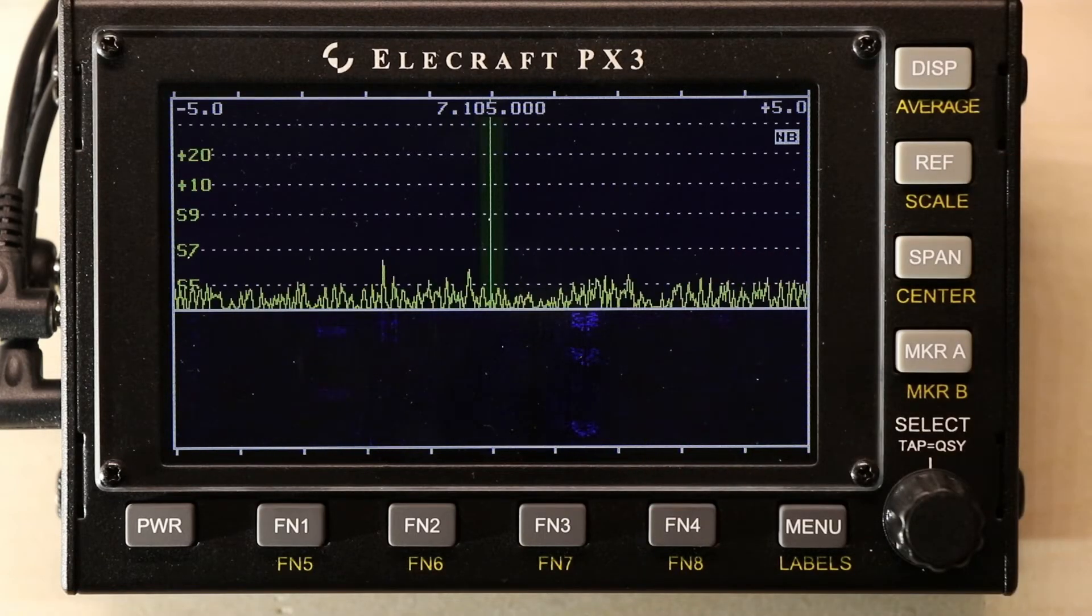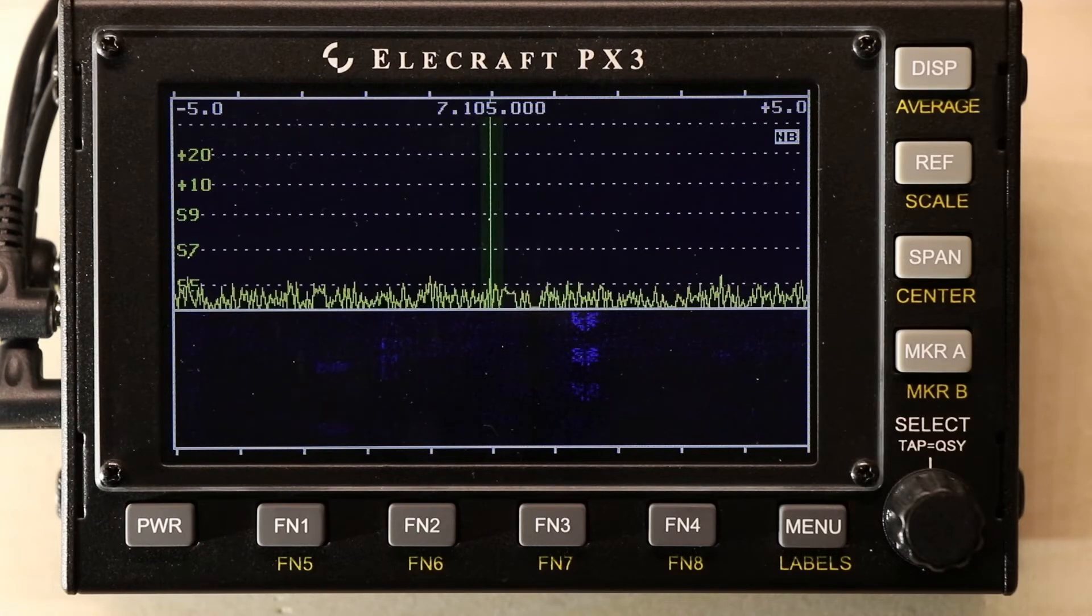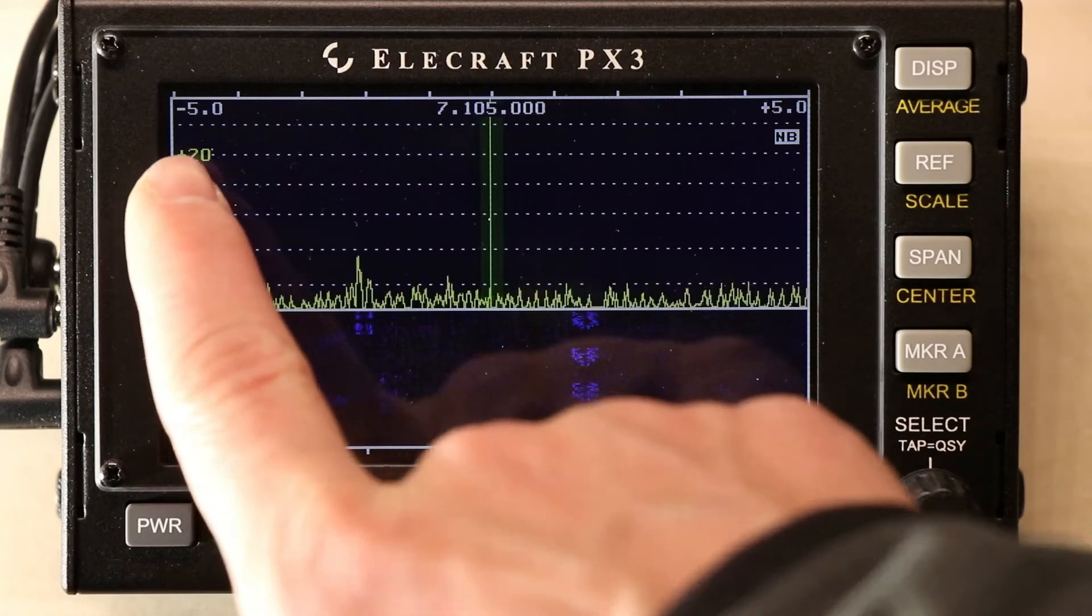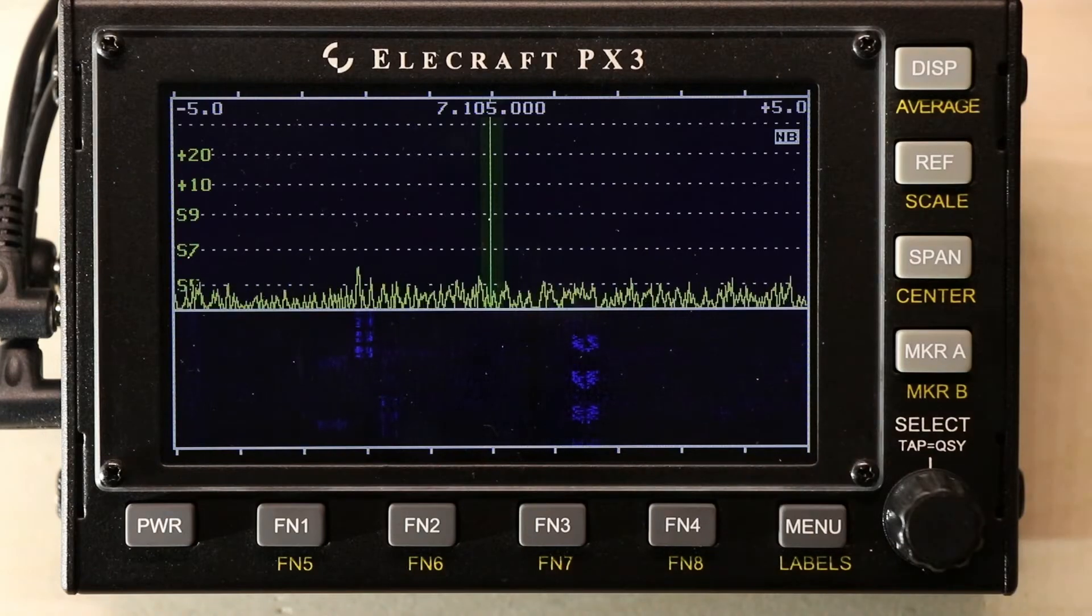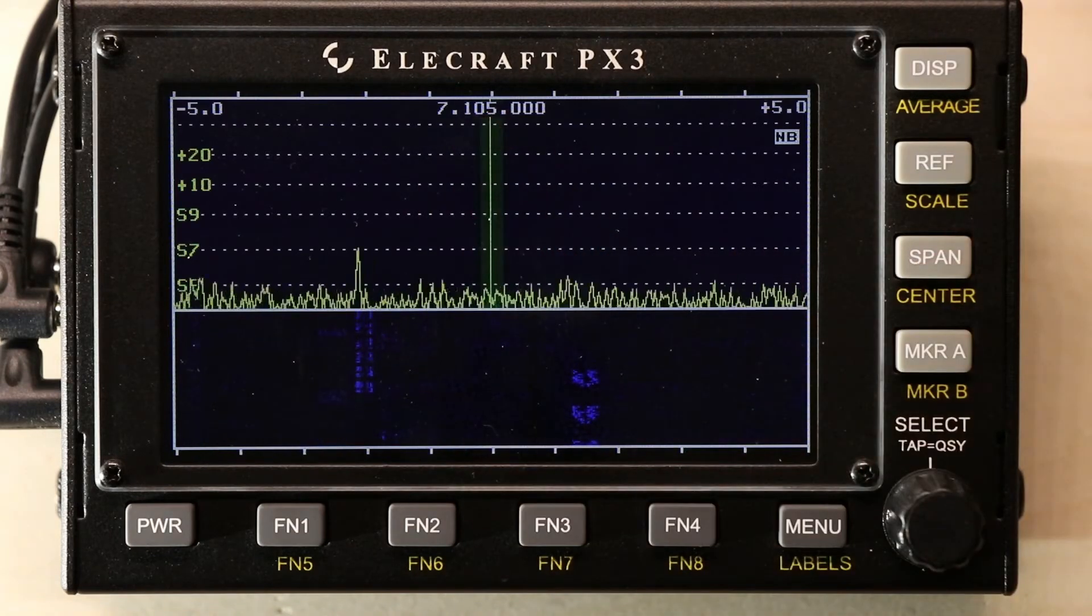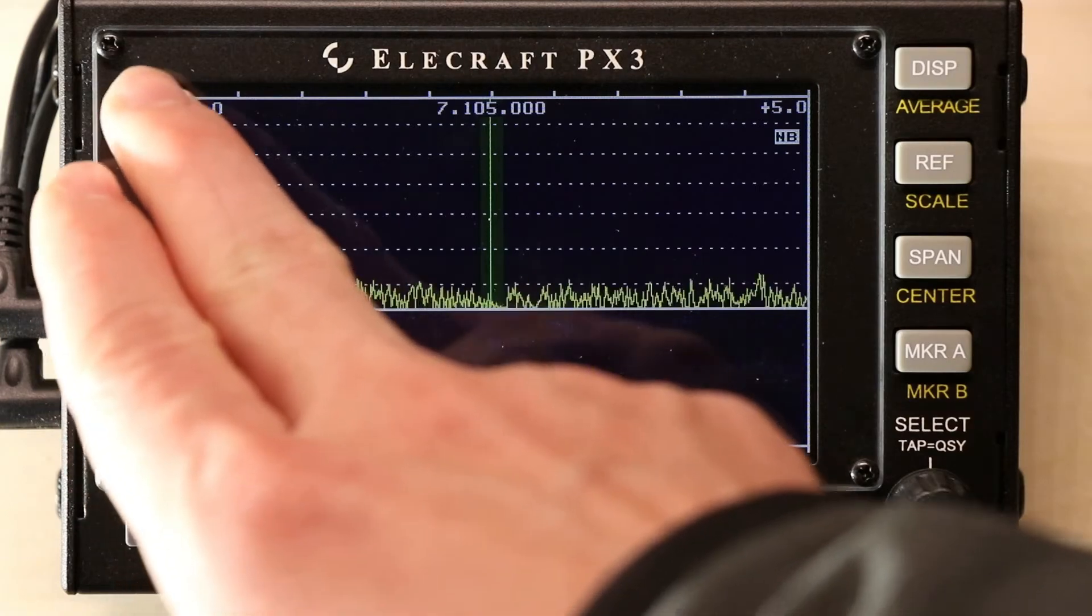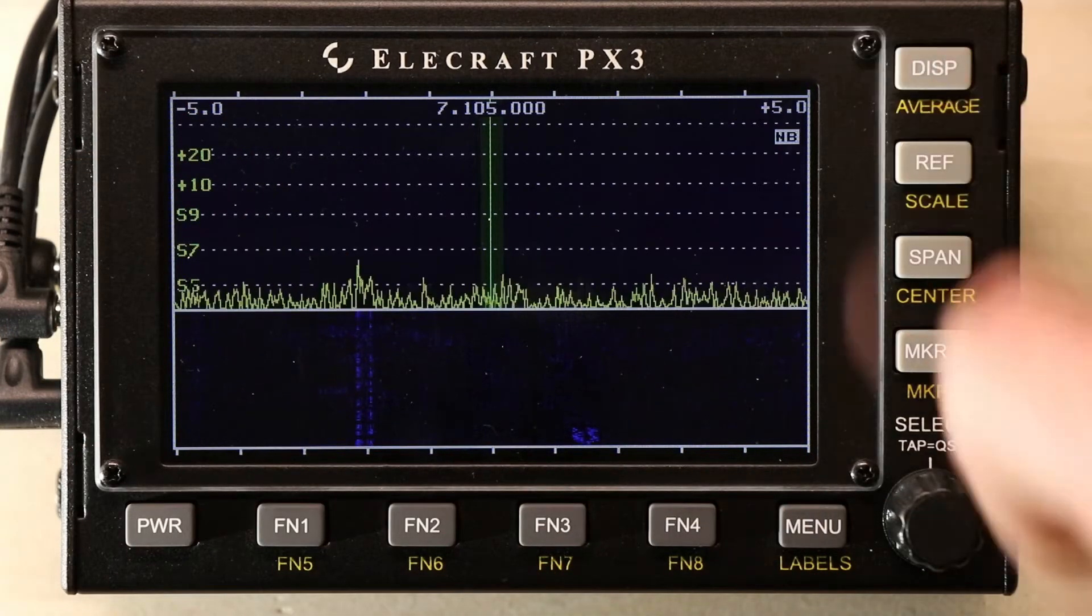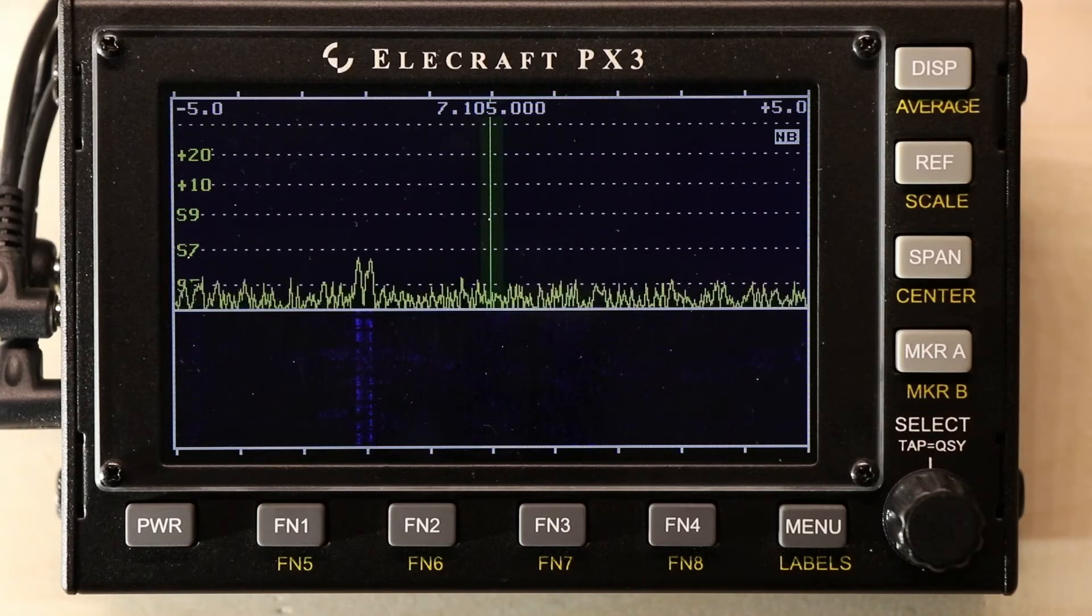Another option we have is the span of the signal we can see. The spectrum we see, we have negative 5 and positive 5, and these are values in kilohertz. So, we're at 7.105. That means the left edge is 7.100 and the right edge is 7.110.